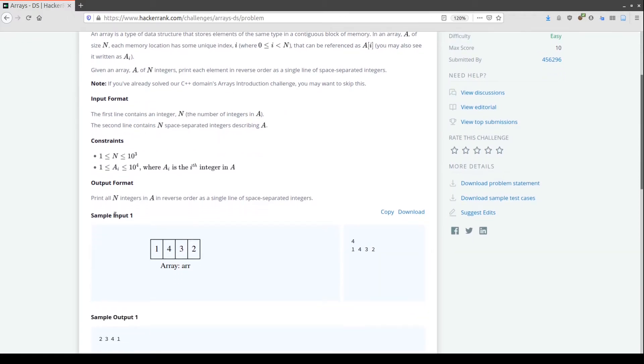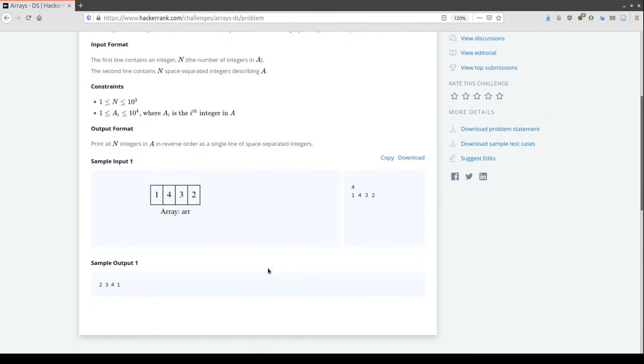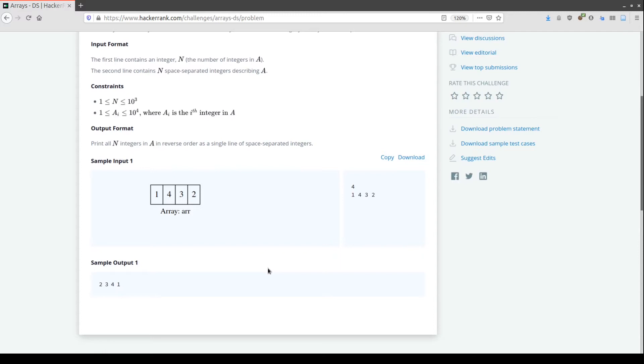We have an input array made of integers with a given dimension. For example, four is the dimension of our array. We need to write a function to reverse this array and print out the same components in reversed order. So if we have 1, 4, 3, 2, we need to print out 2, 3, 4, 1.